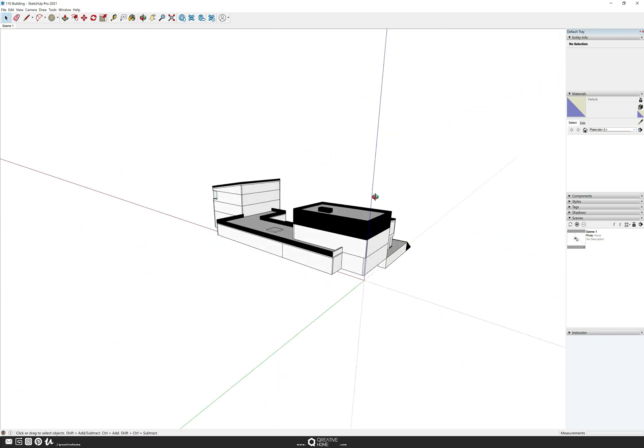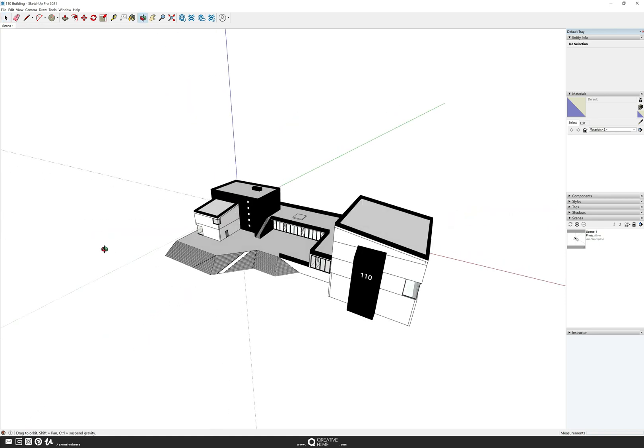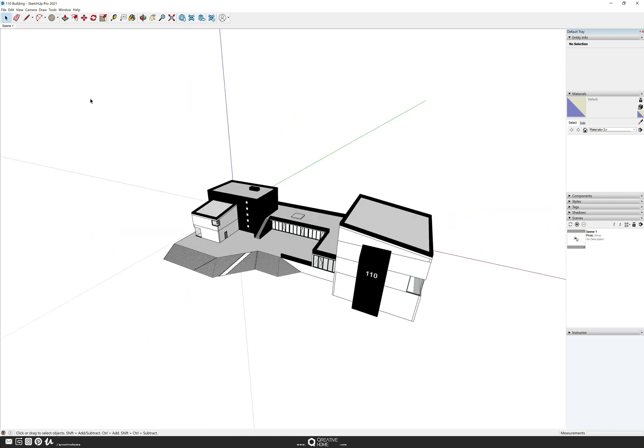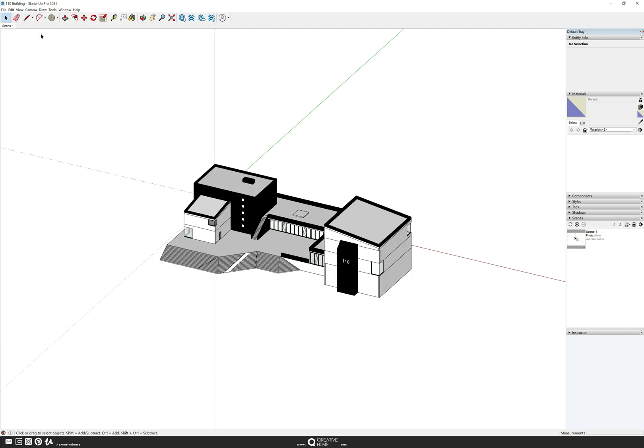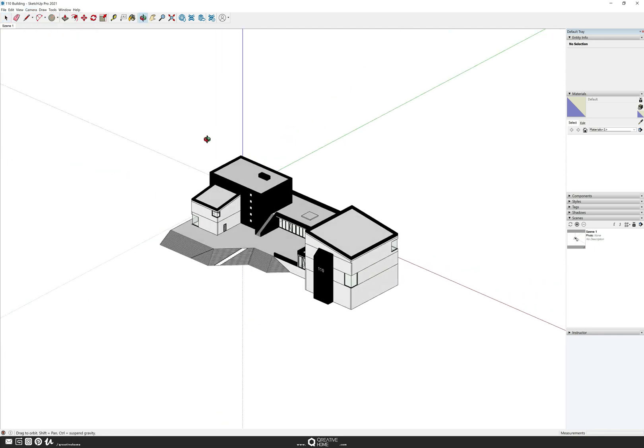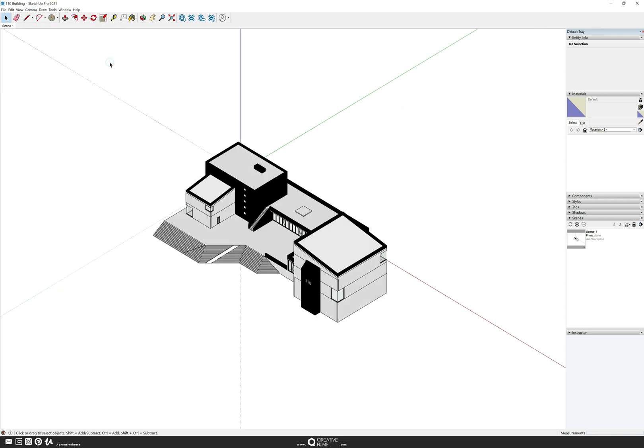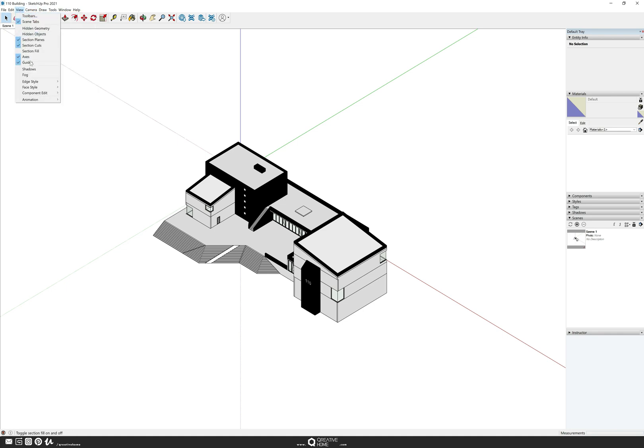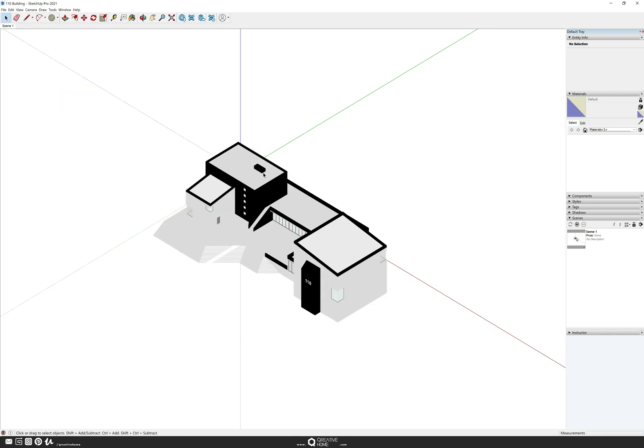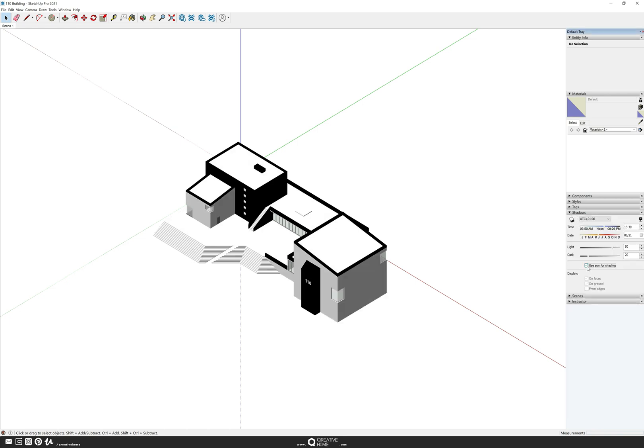Hello Internet, we start with our SketchUp model. You can download this for free, just check the description of the video. Go to camera and choose parallel projection to have an isometric view. Then go to camera again, standard views, and choose ISO so you always have the same angle. Then go to view, edge style, and make sure edges are deactivated. You can also click on use sun for shading in the shadows menu.